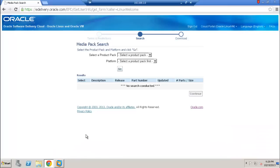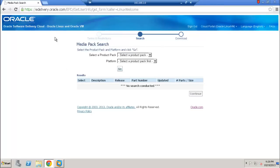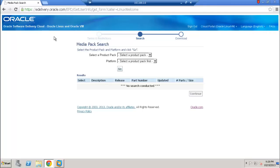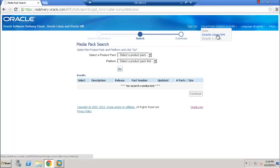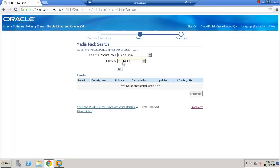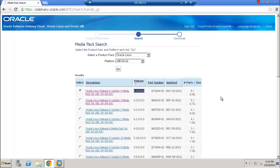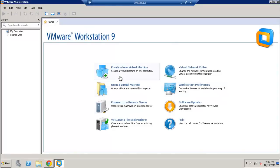I have already installed VMware Workstation on my machine. Before we get started, you will need to download the Oracle Enterprise Linux 6 ISO file. You can go to edelivery.oracle.com, sign in to your account, and in the portal select Oracle Linux VM from the drop-down. Then select Oracle Linux 6, choose the x86 64-bit platform, and download the latest 6.4 version.